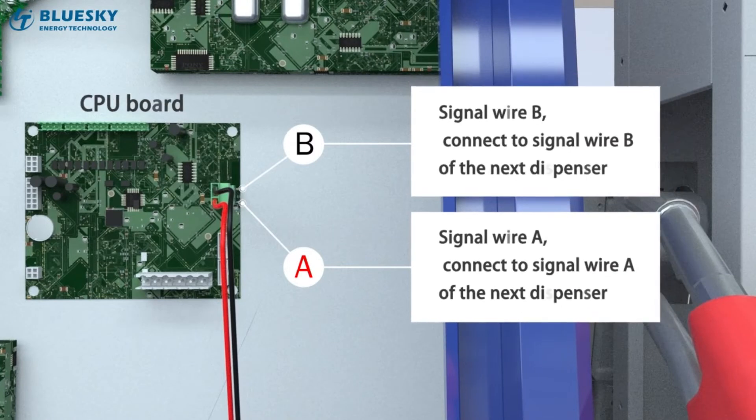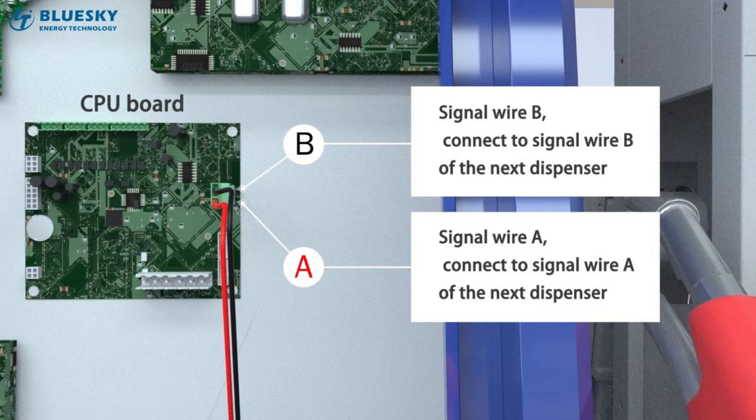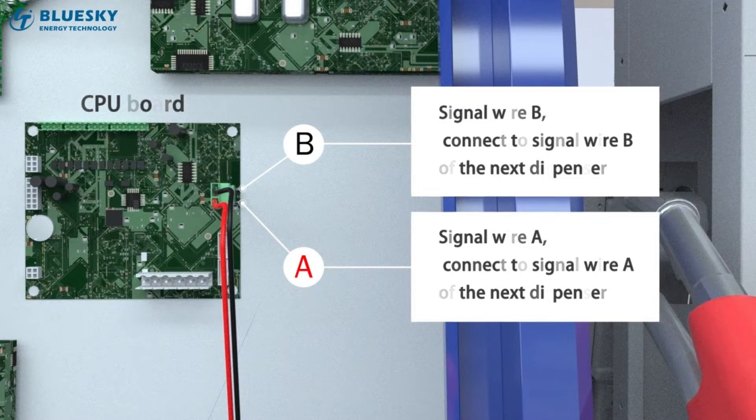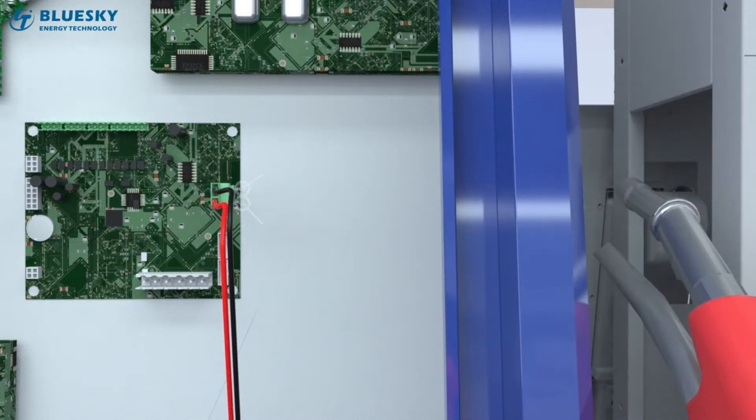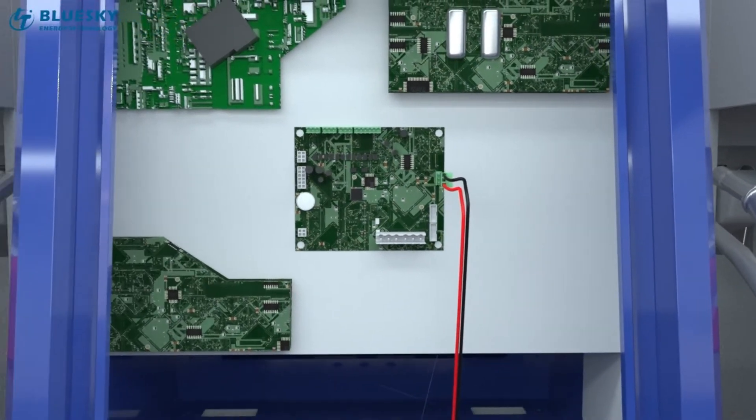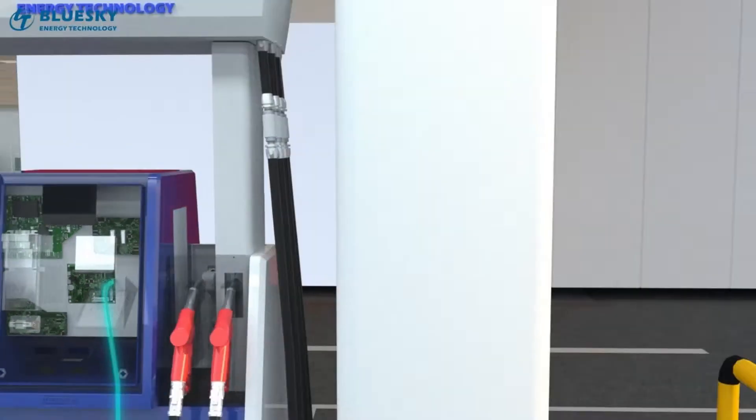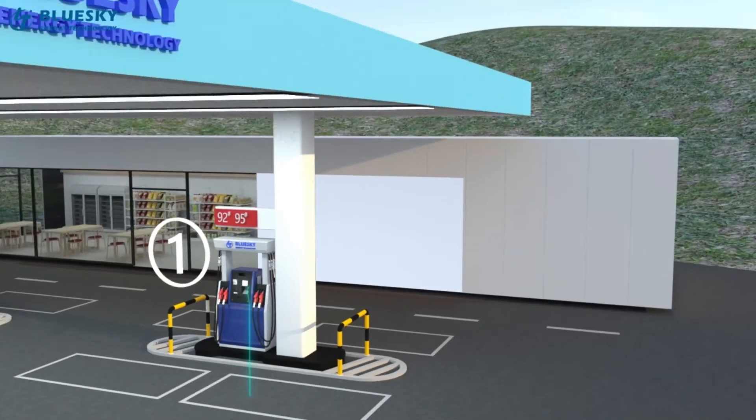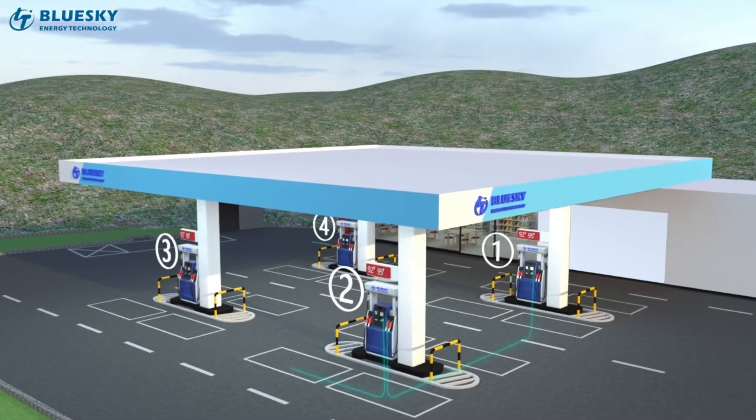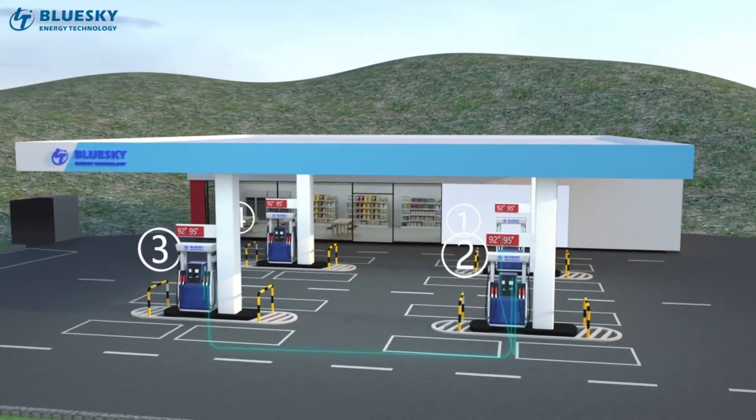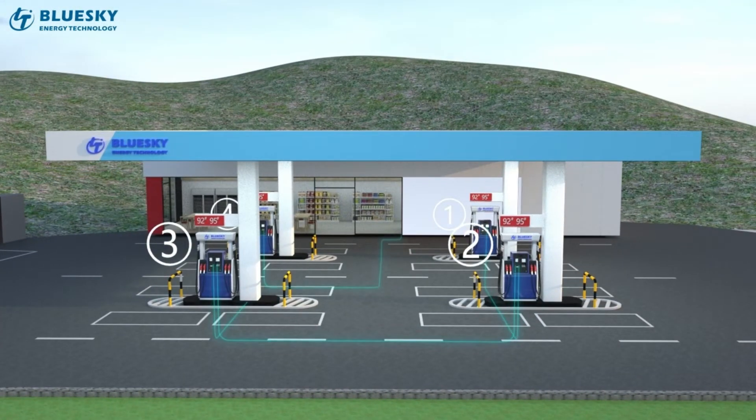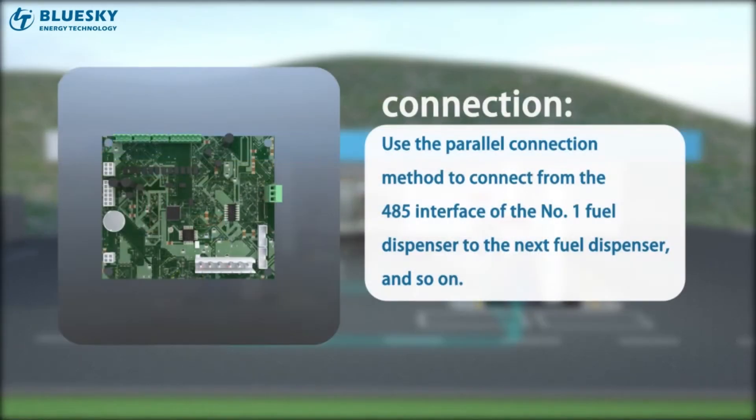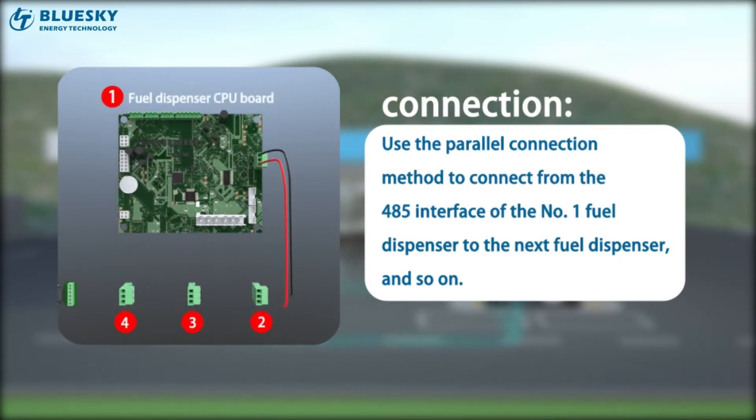CPU board wiring sequence. Connection between fuel dispensers.